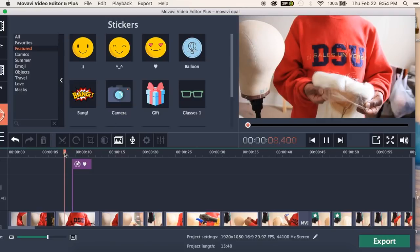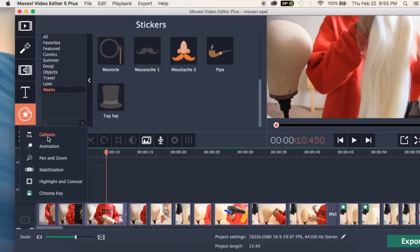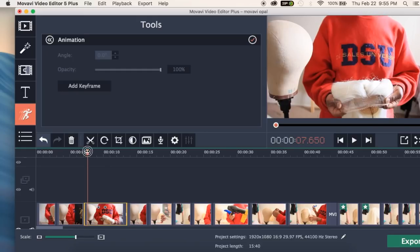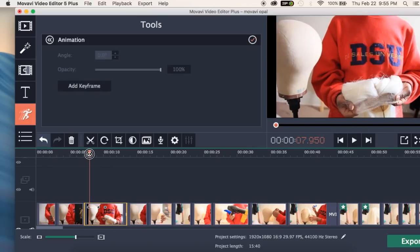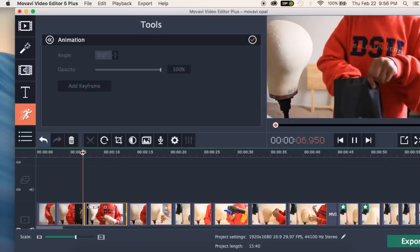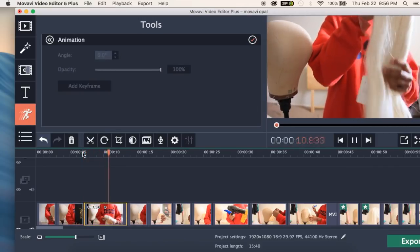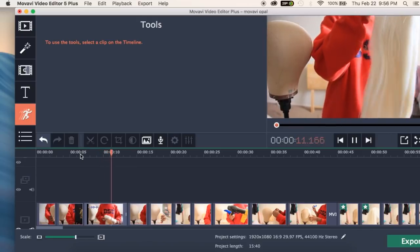When you play back, the sticker just pops up. Down here you also have more effects — callouts, animations, pans and zooms, clip stabilization which is great for dance videos, highlight and conceal, and chroma key for green screen. For animations, you add a keyframe by moving your cursor and clicking add keyframe. Then you set an action — like moving the clip slightly right — then add another keyframe and move it up. In playback it looks like the clip is bouncing up and down, which is pretty cool.